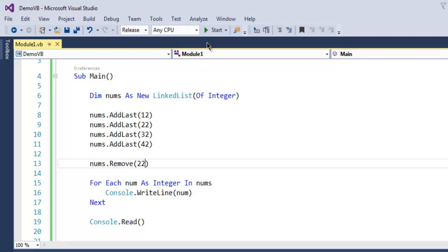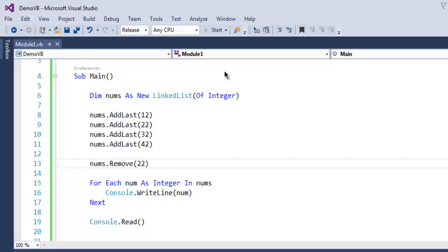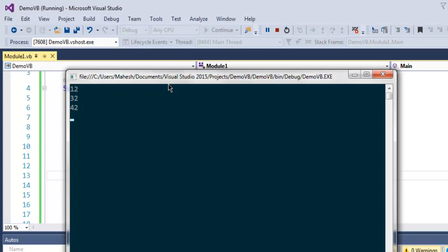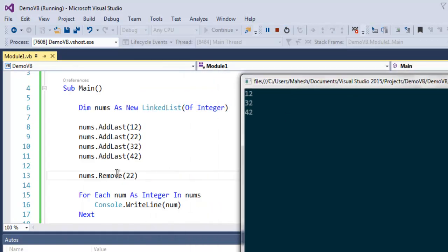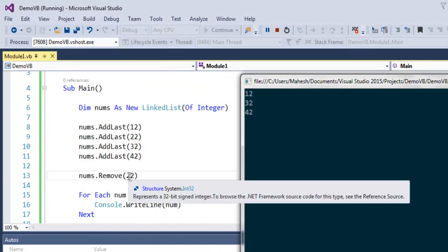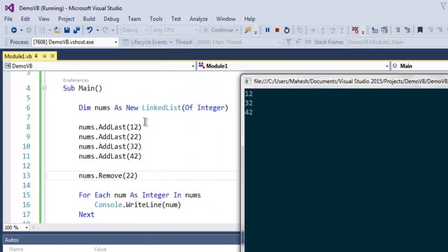So let's run this and check out. As you can see, I have removed 22 from this linked list and it is now showing that change. So this was a short video on linked list in VB.NET.